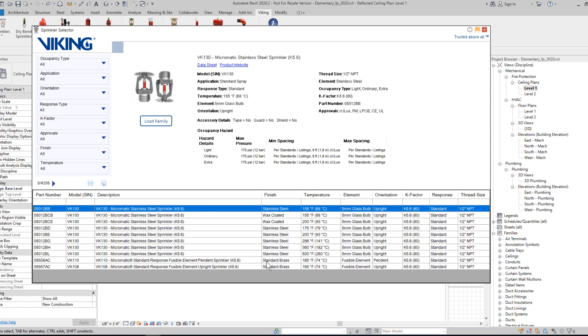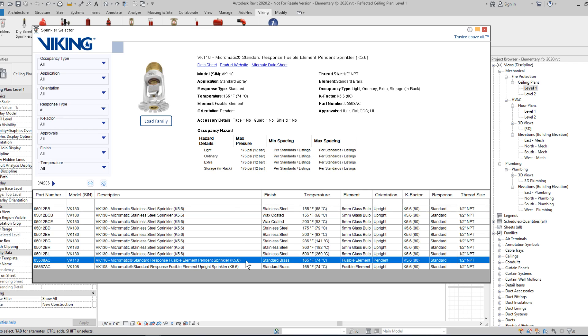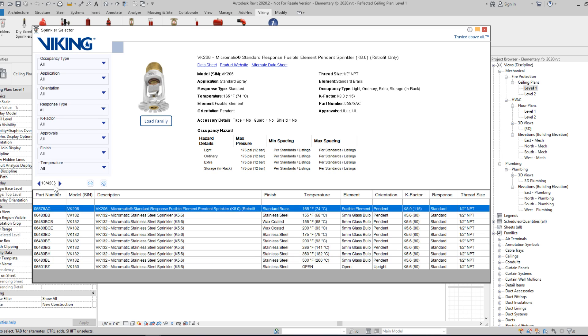You can change between sprinklers by clicking them in the table, and you'll see the attributes update. You can swap between pages of the data set with the right and left arrows to go backwards and forwards.